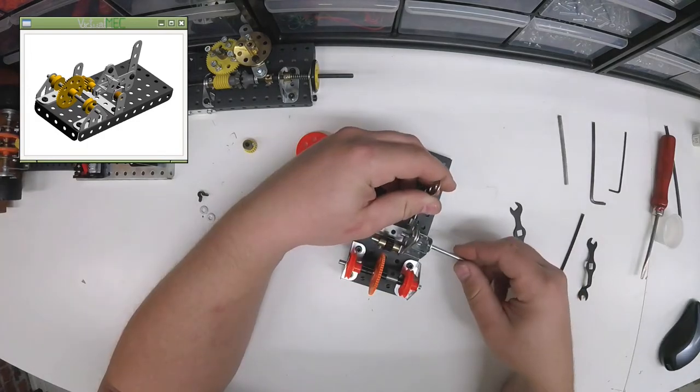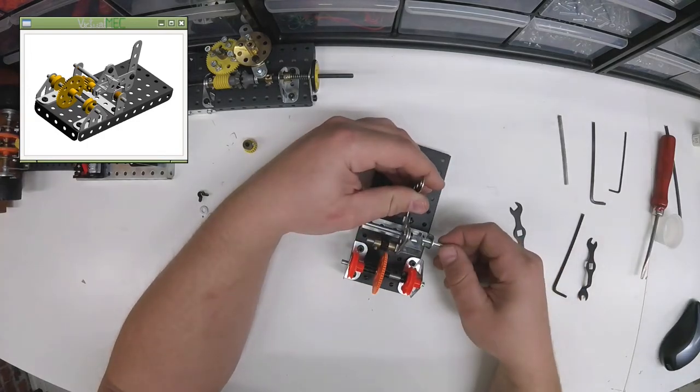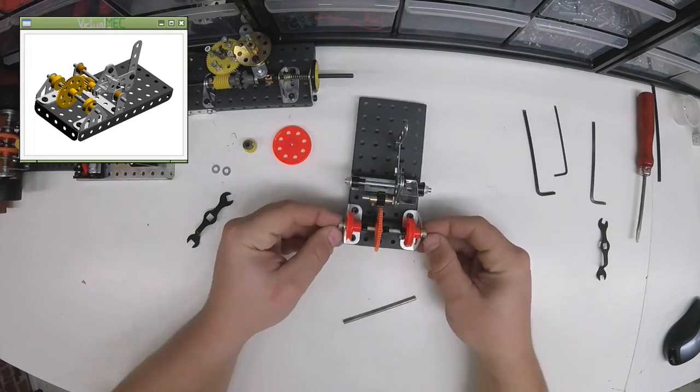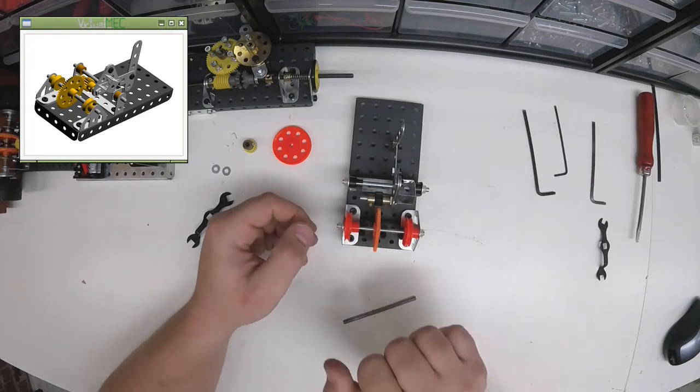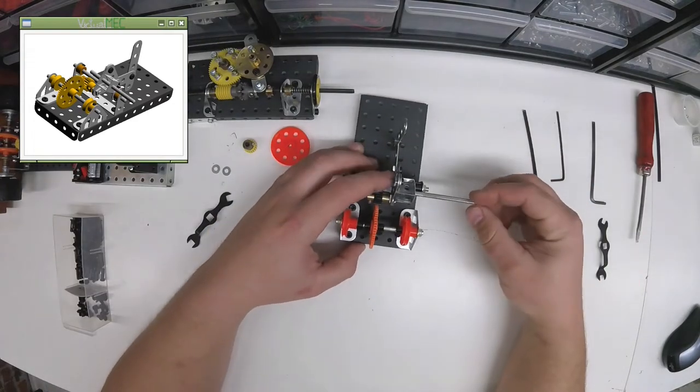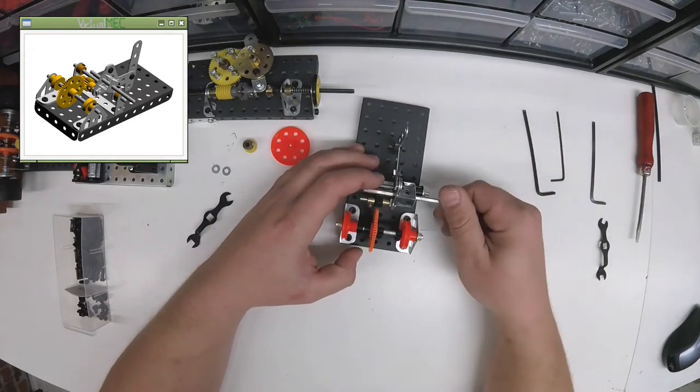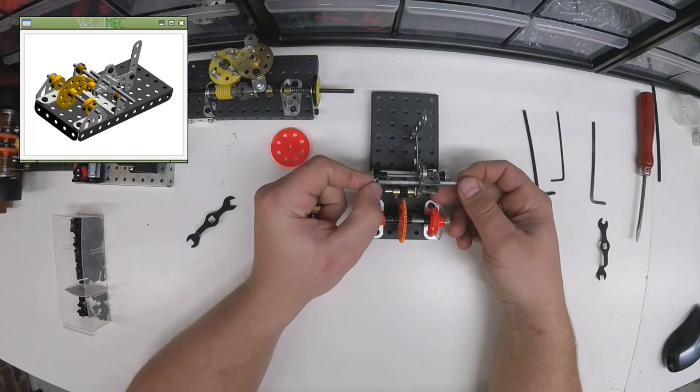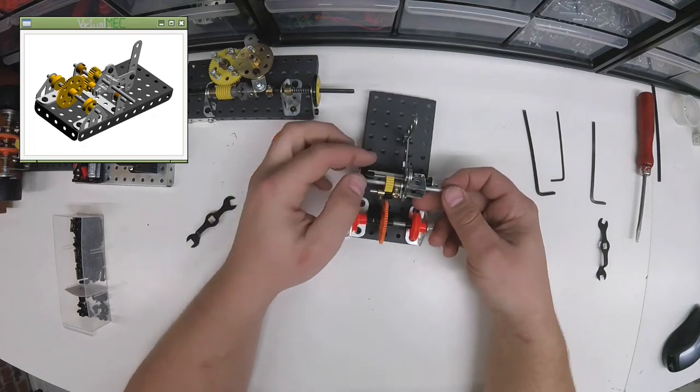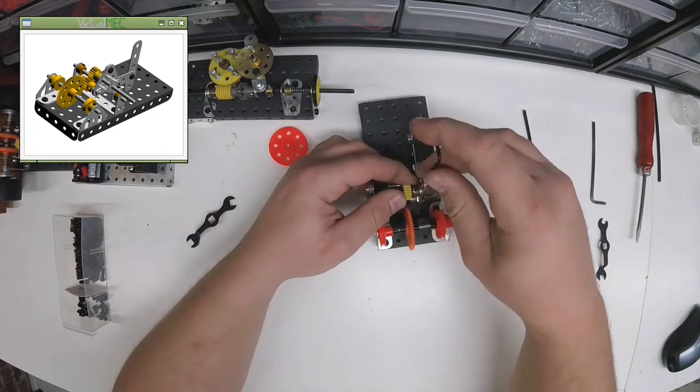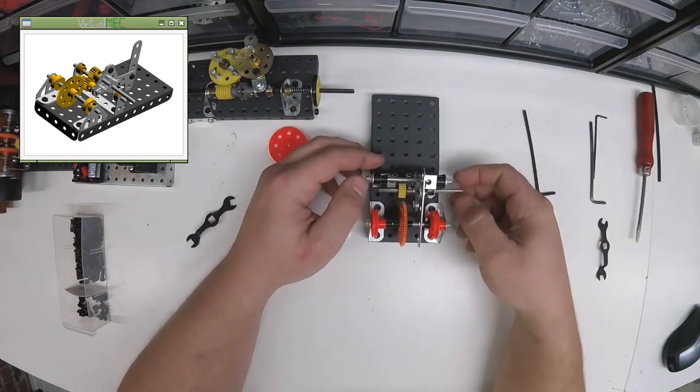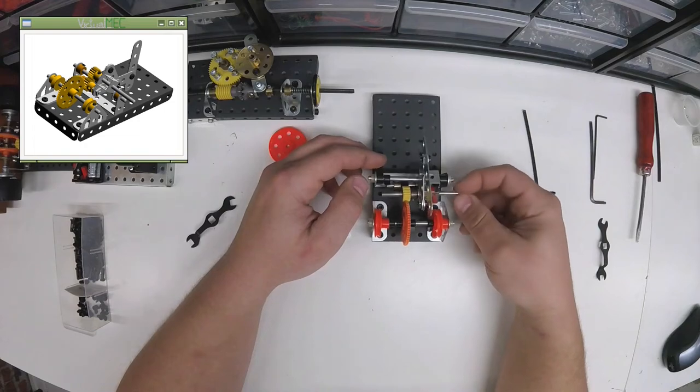And stick around for my next video. It'll be a Virtual MEC do-nothing machine where I link all three modules together, and I'll be putting a fourth module in there too. So be sure to stick around for that.